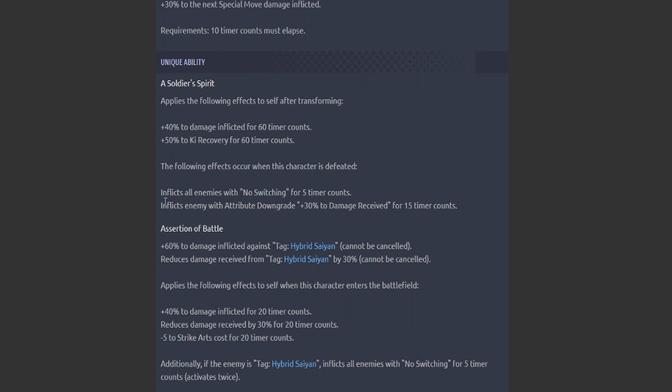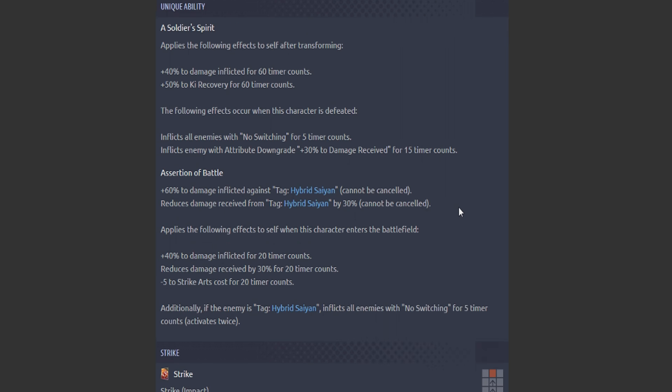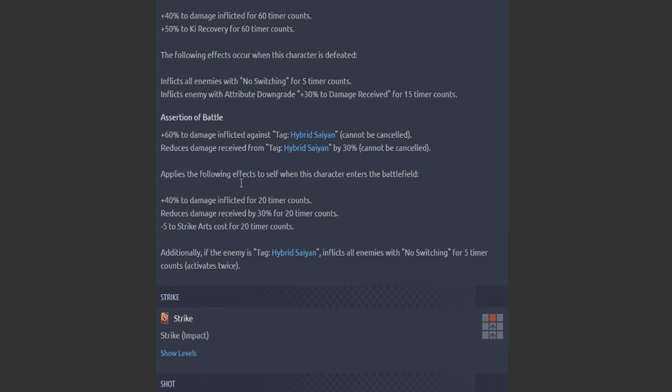Applies the following effects to self after he transforms: 40% to damage inflicted, 50% to Ki recovery. And then, oh, the following effects occur should he be defeated. Inflict all enemies with—but no switching. Wow, he's got to lock it on death. And all the enemies take 30% extra damage. Holy crap, he really is anti-Hybrid Saiyan.